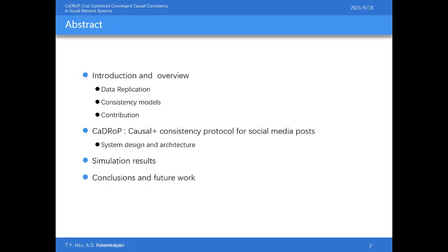We thought it would be useful to divide our talk into four main sections. First, we start with an introduction and overview of this research, introducing data replication and different classes of consistency models. Then we consider the problem of enforcing convergent causal consistency for social media posts. Next, we present CareDrop, the protocol proposed to achieve total system cost optimization, its system architecture, and simulation results. Finally, we summarize the conclusions.